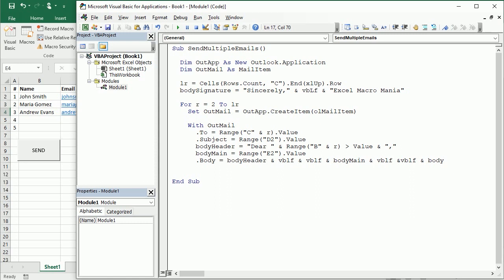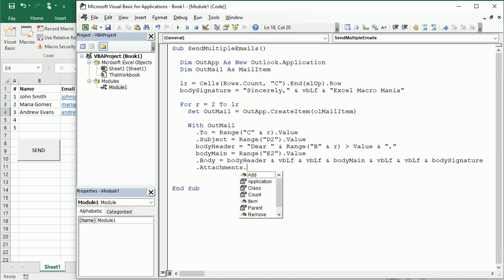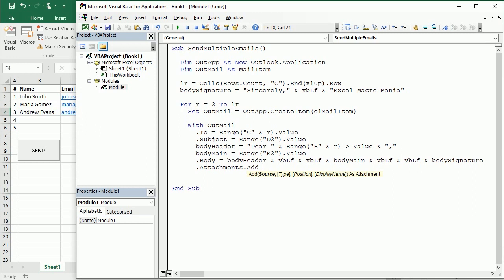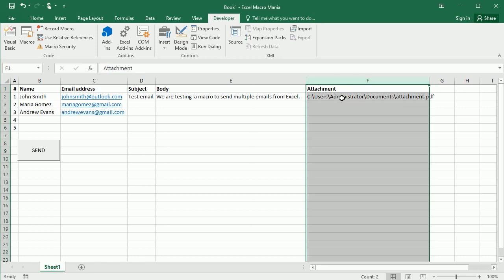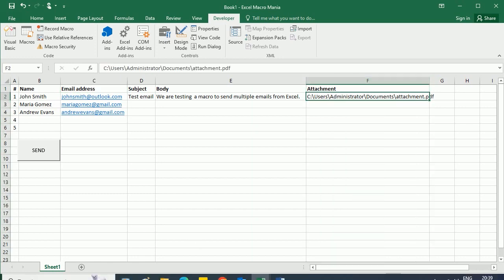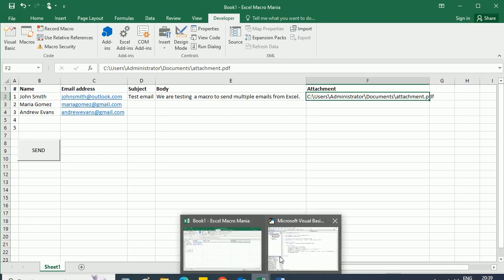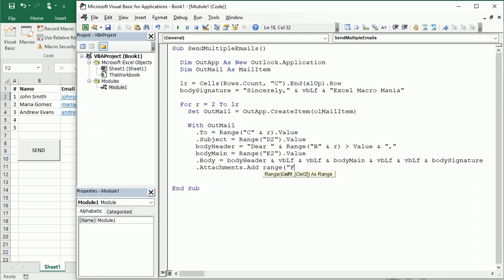So that's our body. And finally we're gonna have an attachment, so attachments dot add, and the source for the file of our attachment is in column F. You see it is the path with the name and extension of our file, so F2, range F2.